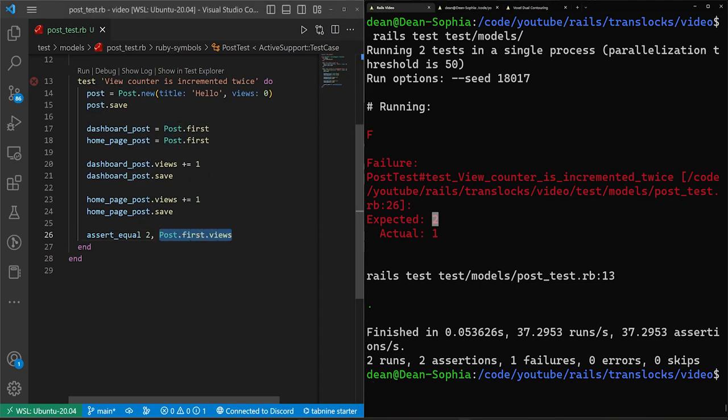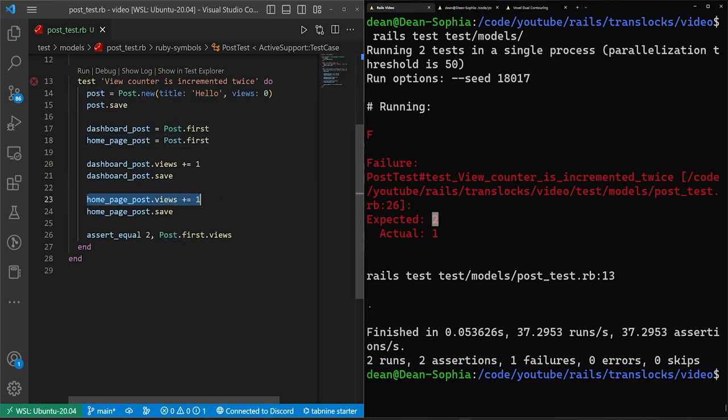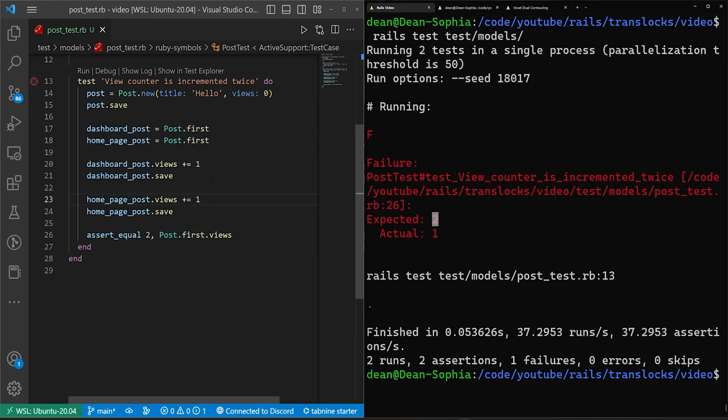So why did our post model not update? Well, the reason is the post right here get incremented to zero plus one, they're initialized to zero. But then the home page also has the post.first, which was initialized to zero. So when it does, it's plus equals one, it's still zero plus one, which means we're just saving to post.first, the number one.